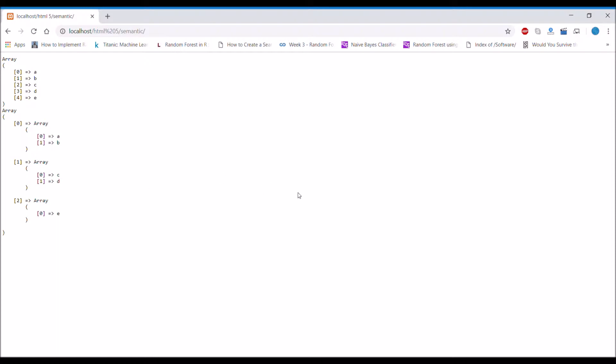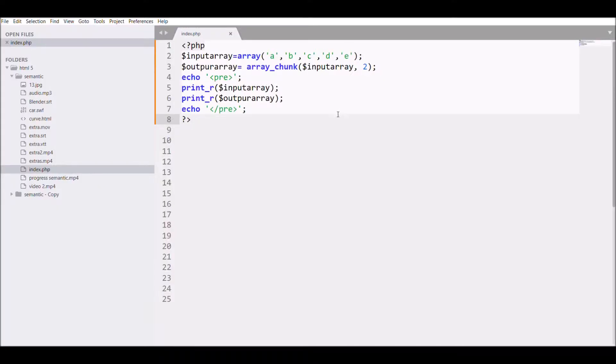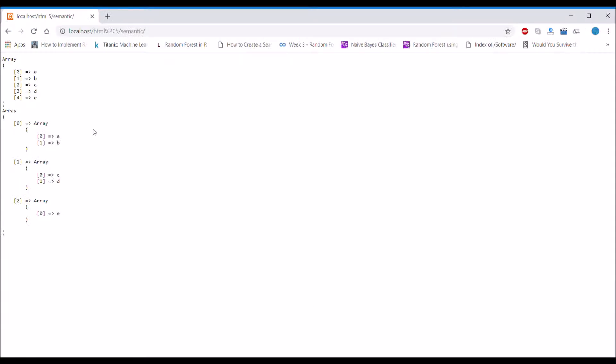Now have a look at the keys. The keys for the inner array have been changed, now it's zero one, zero one. So let me add the third argument that array_chunk takes and now let's see by refreshing. Now look, all the keys are same as the main array.